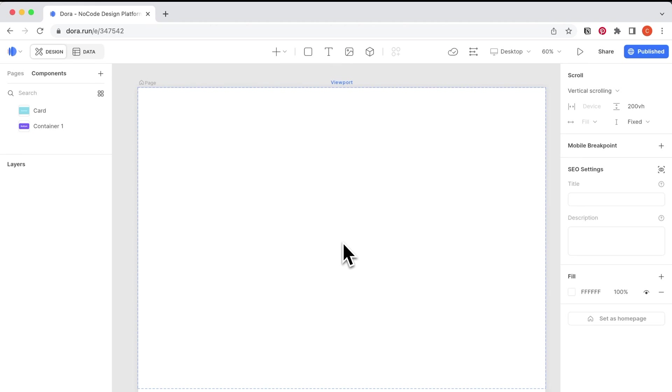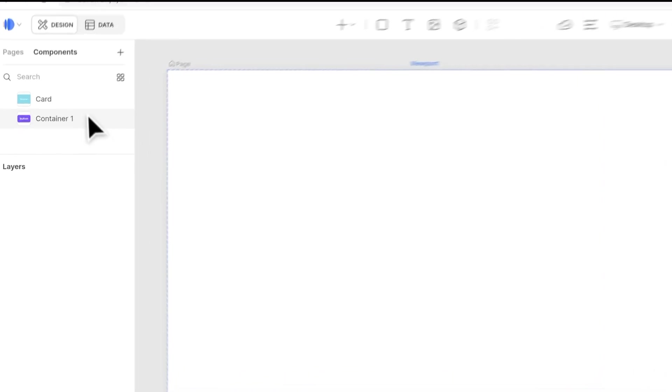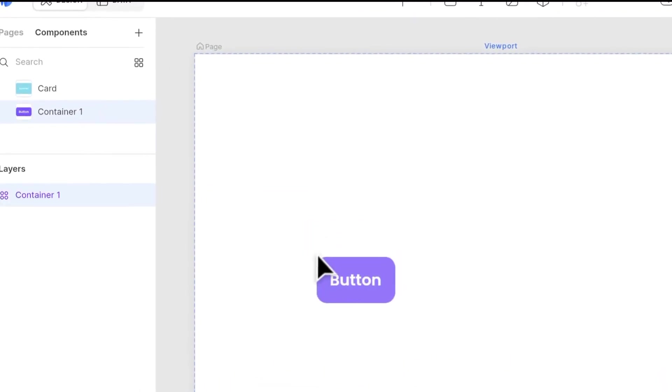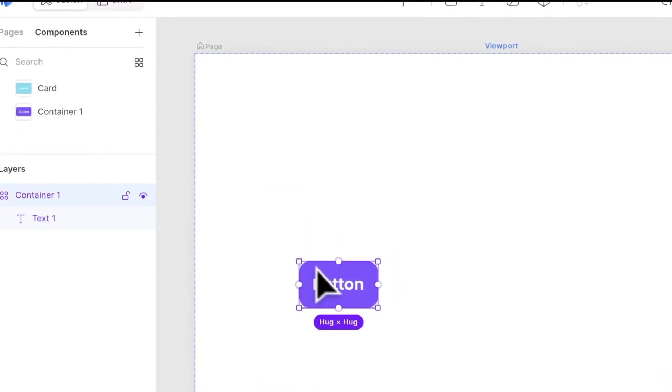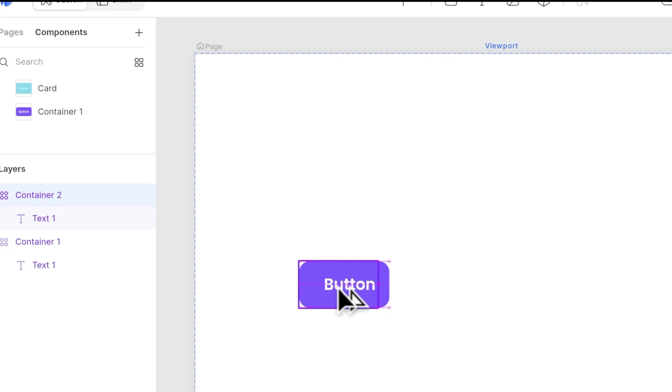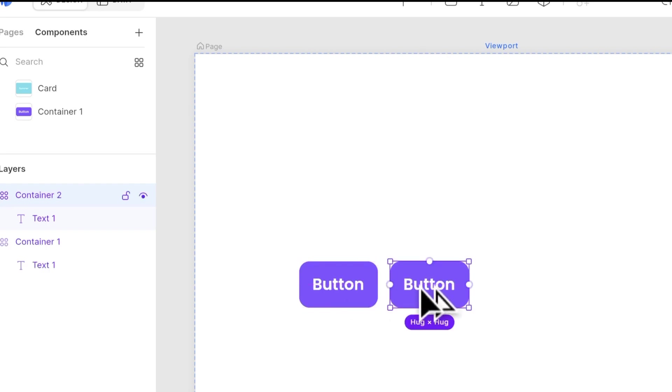Next, let's talk about some more details about components. So here I created an instance from this button component. And by copying it, I have another instance copy.